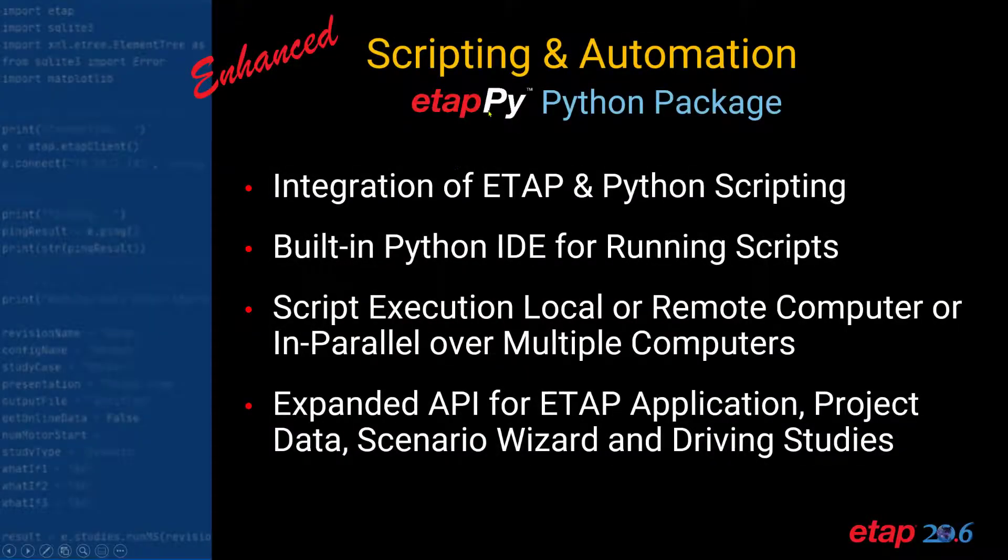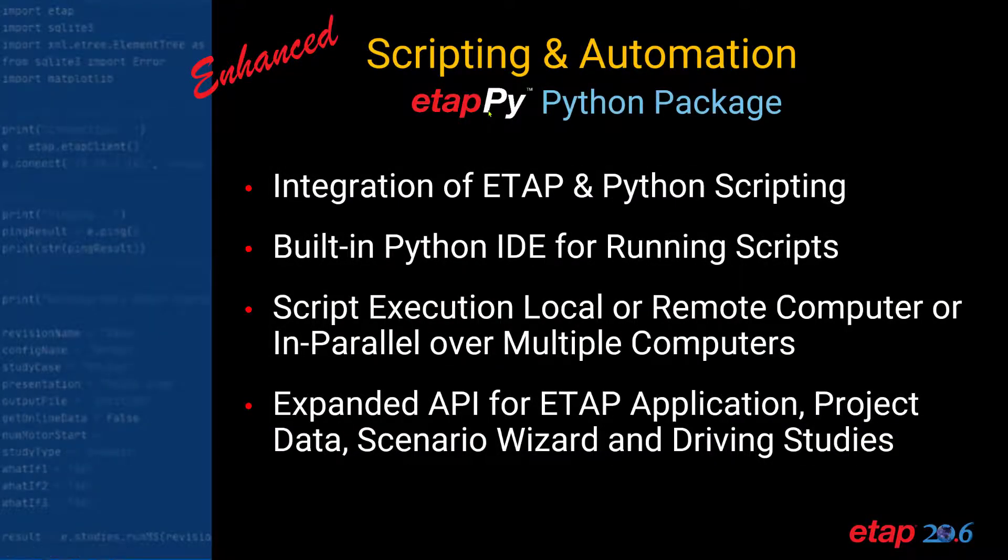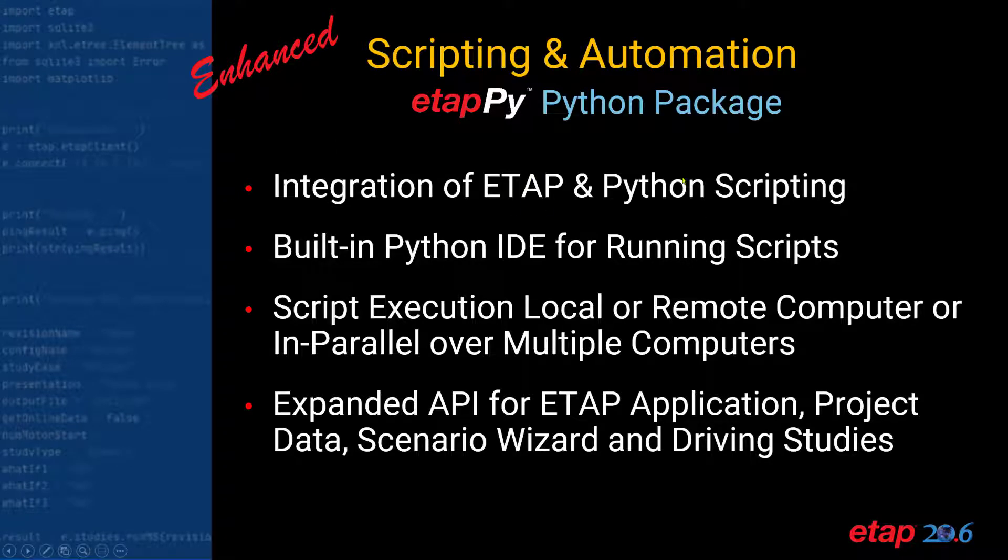eTap.py leverages the eTap API and allows integration between eTap and Python scripting. You can run the built-in Python IDE for running scripts, and you can execute the scripts locally or over remote computers.